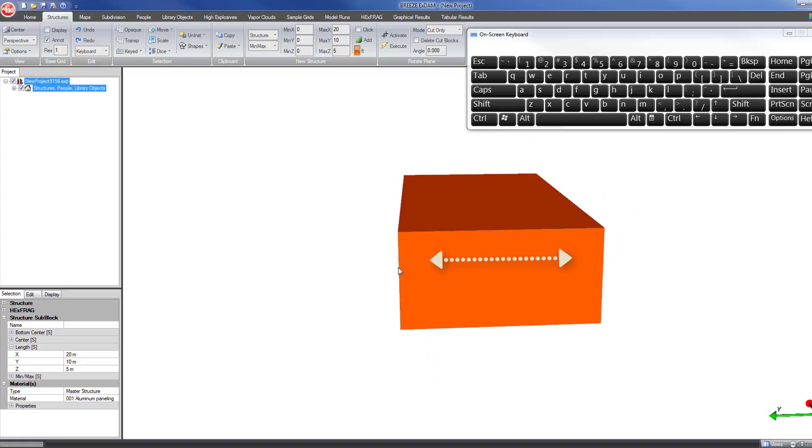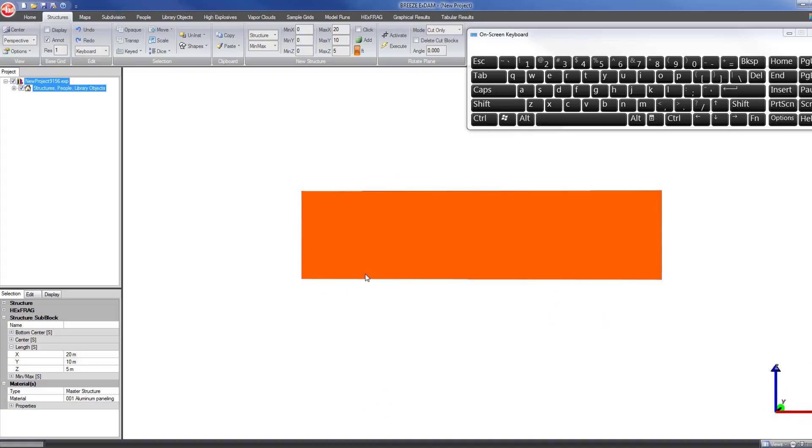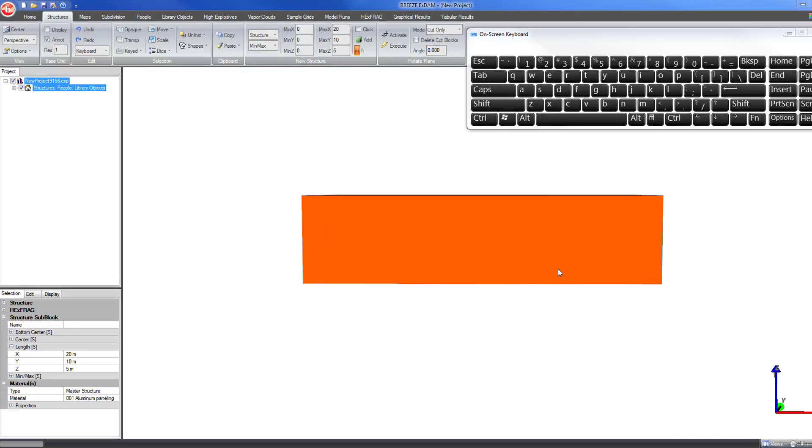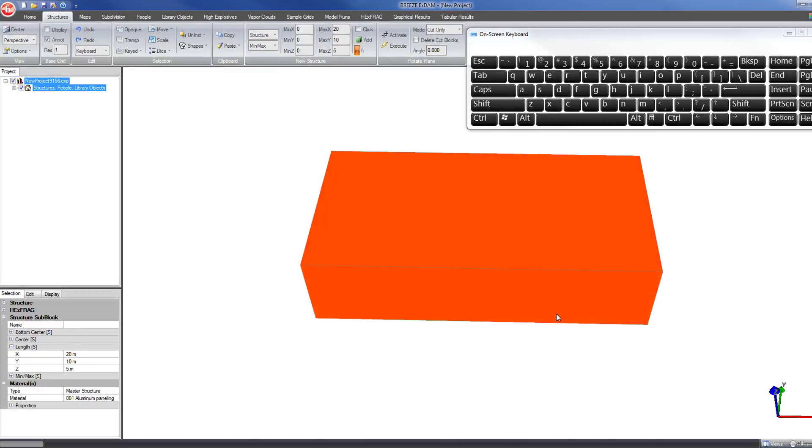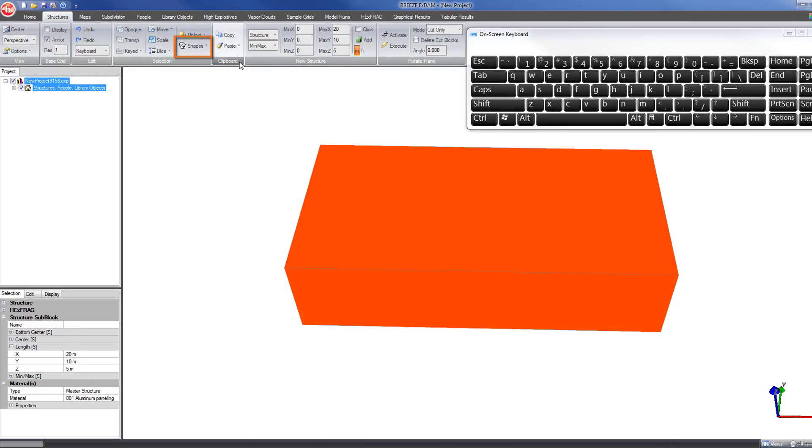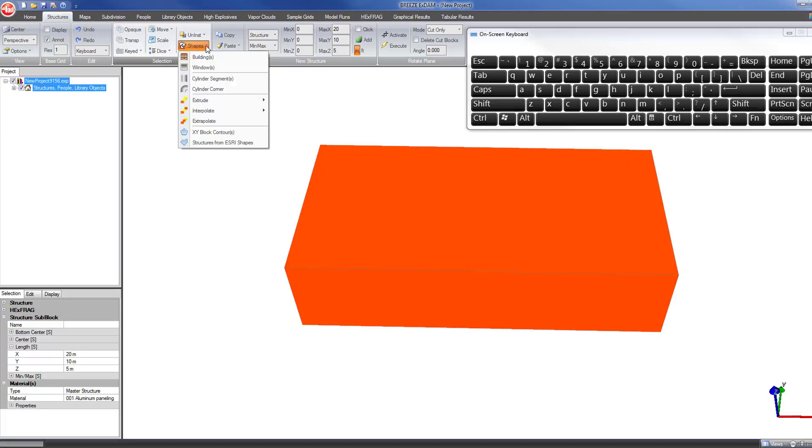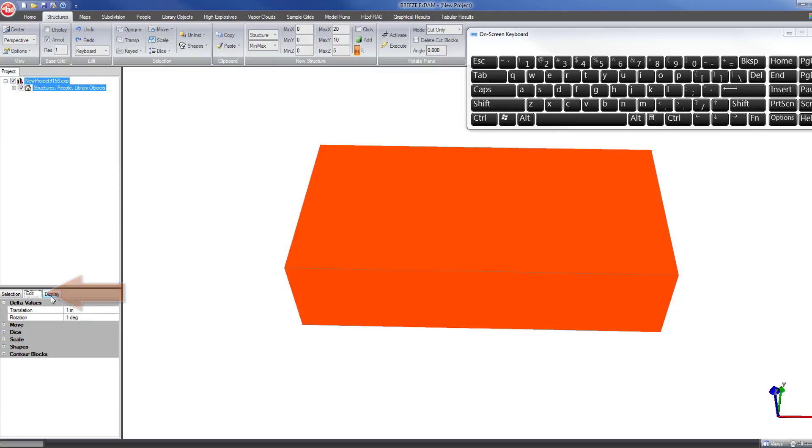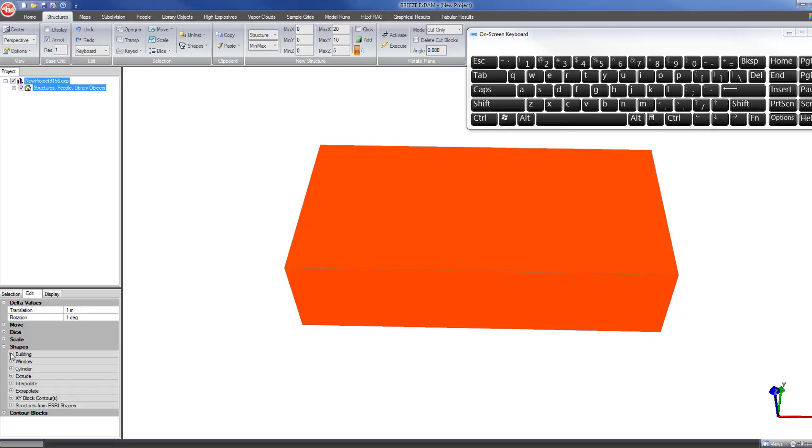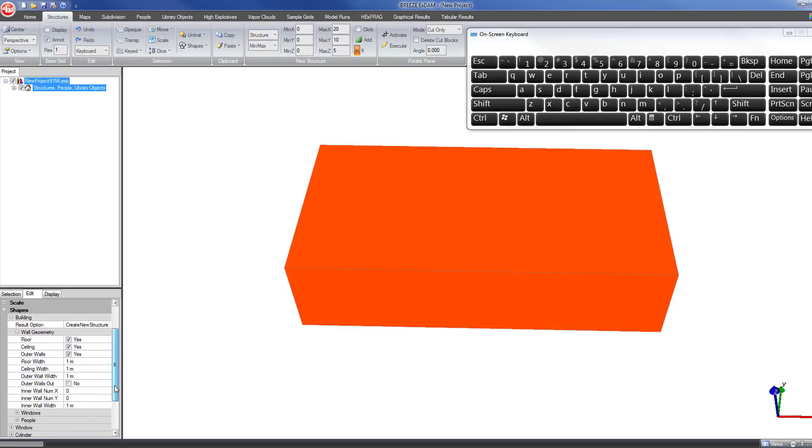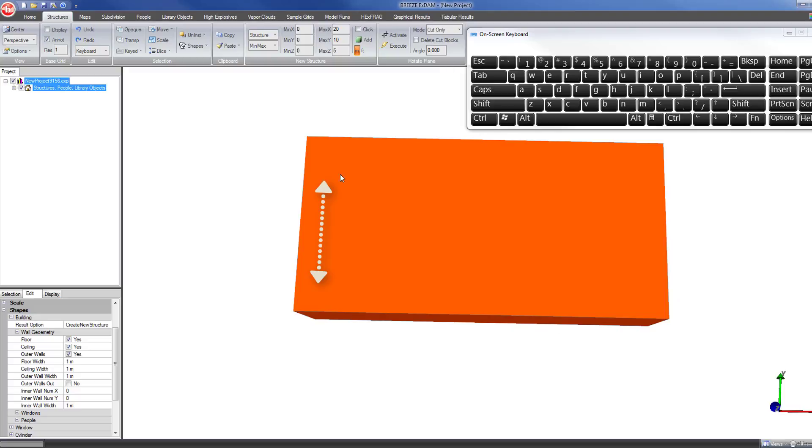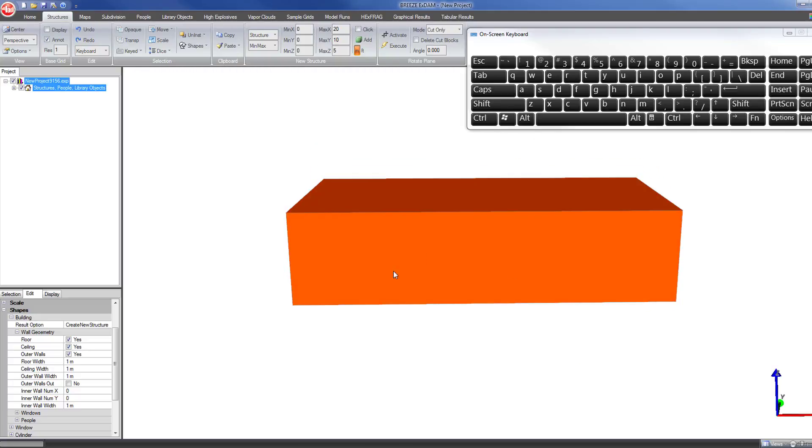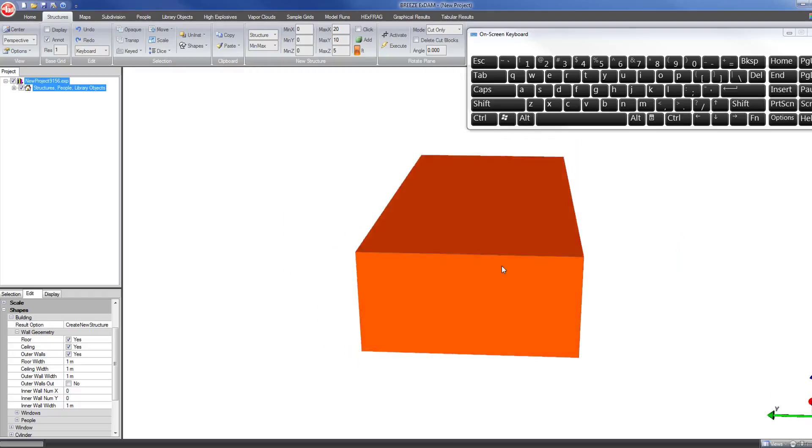Next we're going to set the parameters for the buildings tool under shapes buildings. This is the button we'll use to actually create the building and divide this block up into the various building components. Before we do that, we want to click on edit in the properties area, go under shapes and then to building, and specify the characteristics of the building. In this case we have a building that is longer in the x direction and shorter in the y direction. Let's say we want this to be divided up into four rooms on the east-west side and two rooms on the north-south side.